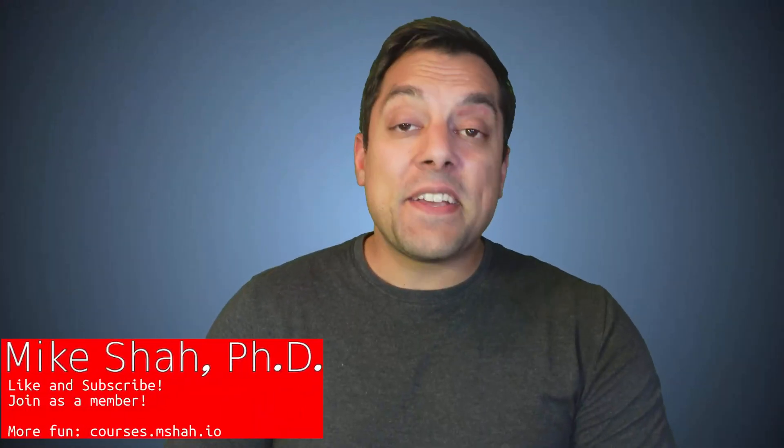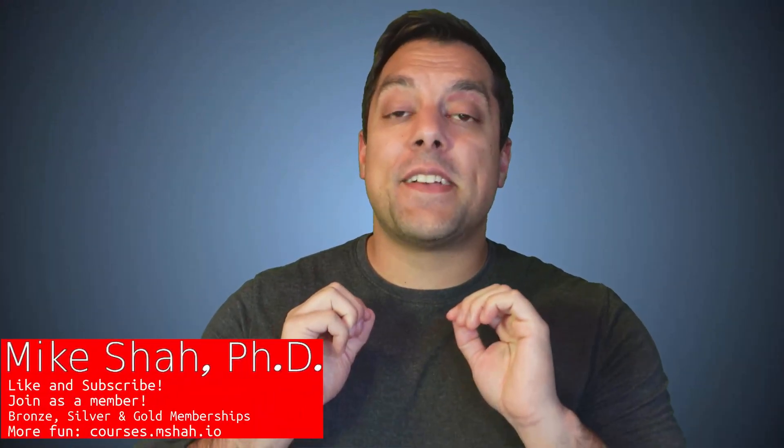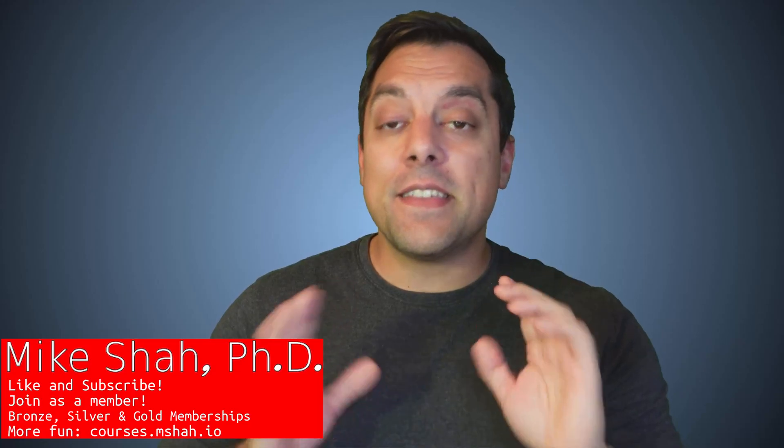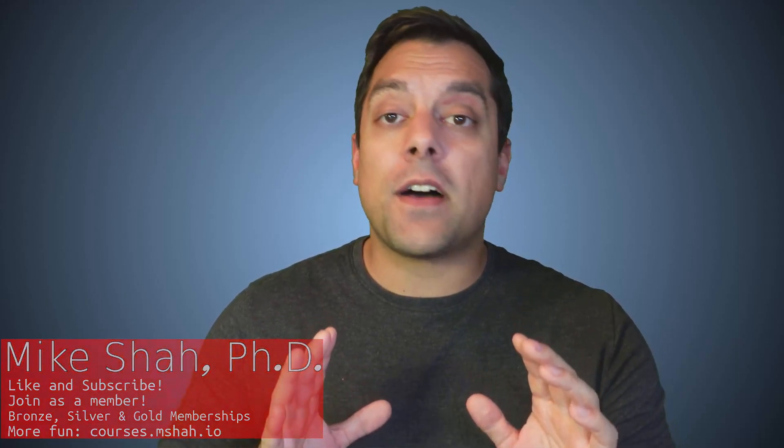Hey, what's going on folks, it's Mike here and welcome to the next lesson in our modern C++ series. In this lesson, we're going to be talking about class design and using a new keyword that was introduced in modern C++11 known as mutable.